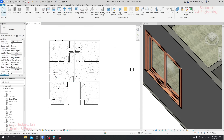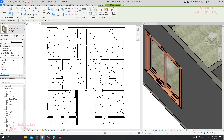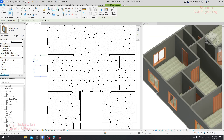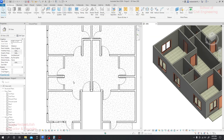For that side we're done. Now we'll go to the next door opening and provide windows there as well. We'll also place a window for our kitchen.